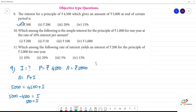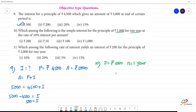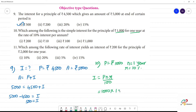Next, the 10th one. Which among the following is simple interest? For a principal of Rs.1,000, P is equal to Rs.1,000, N is equal to 1 year, and rate of interest R is equal to 10 percent. The formula is I equals P times N times R divided by 100. So, 1,000 multiplied by 1 multiplied by 10 divided by 100.